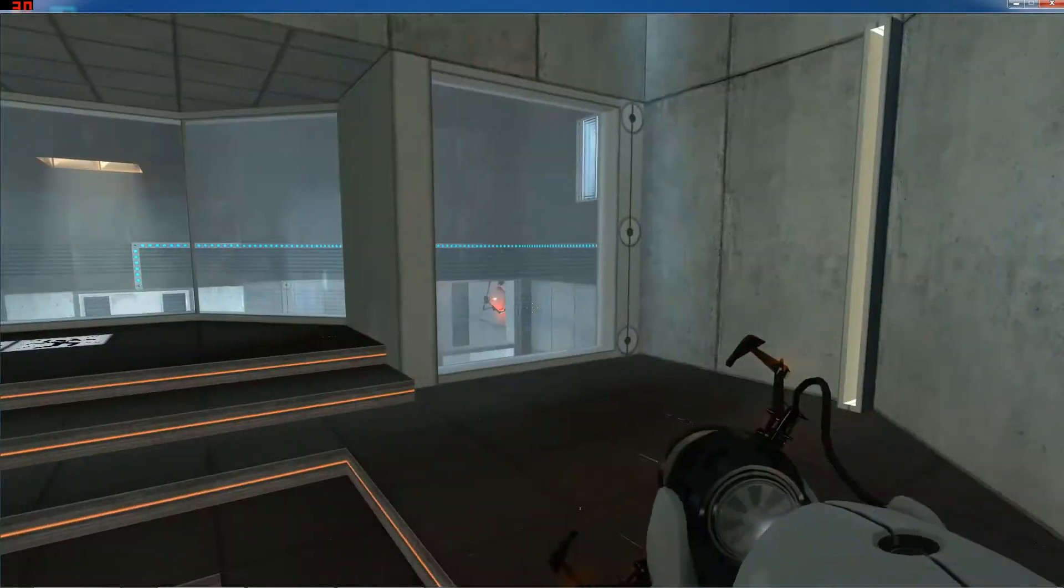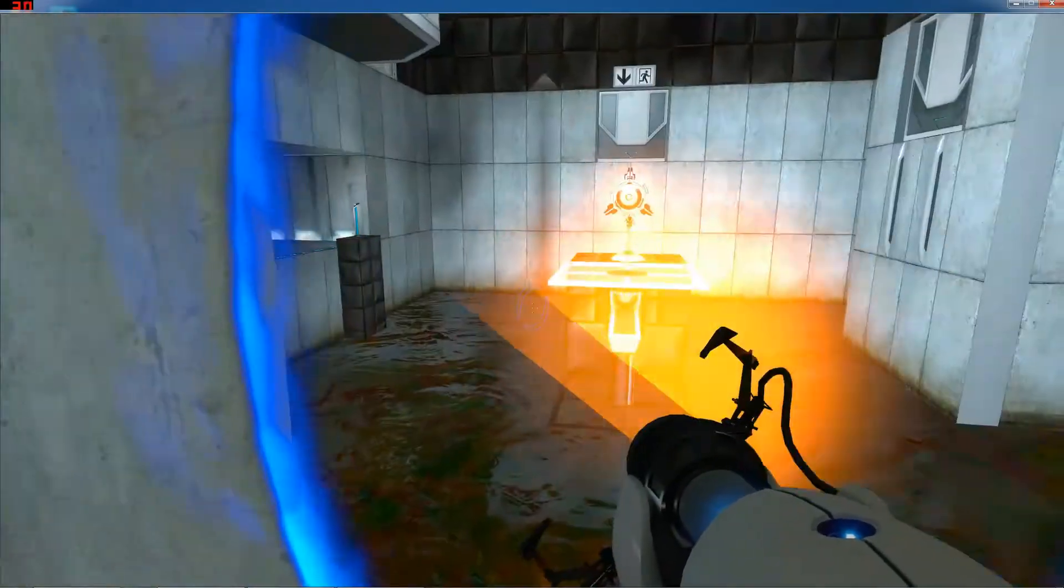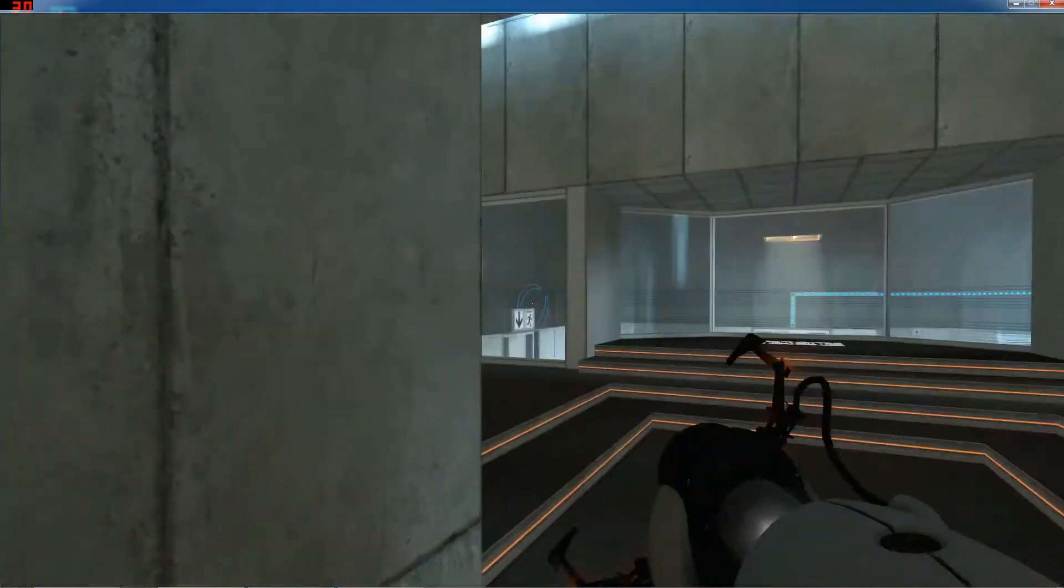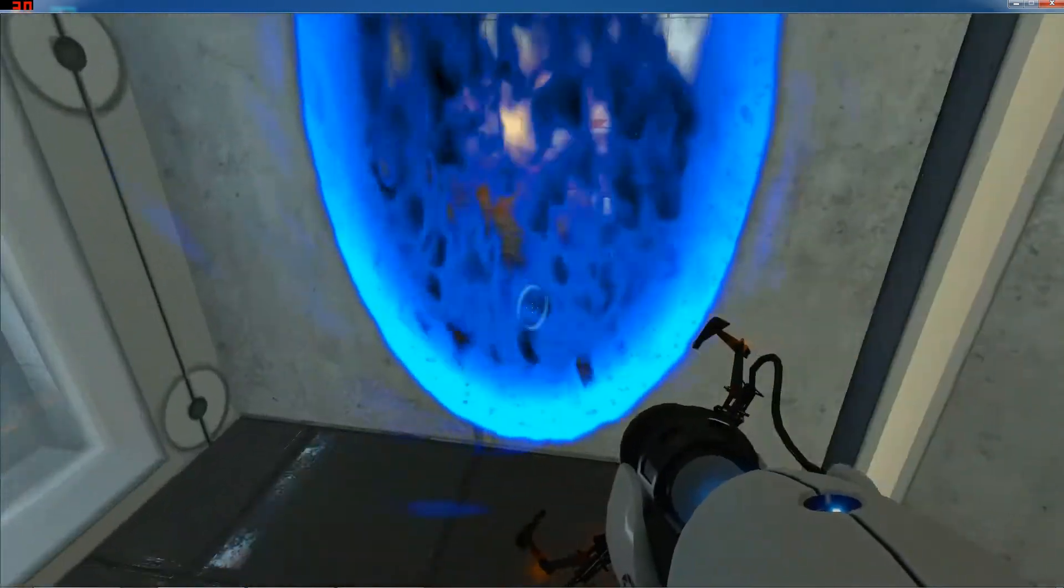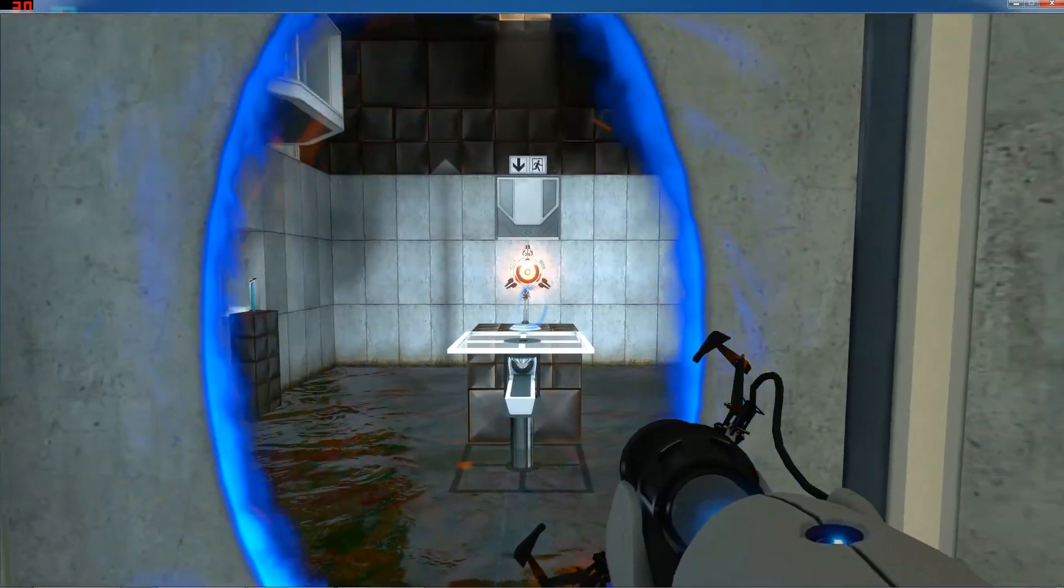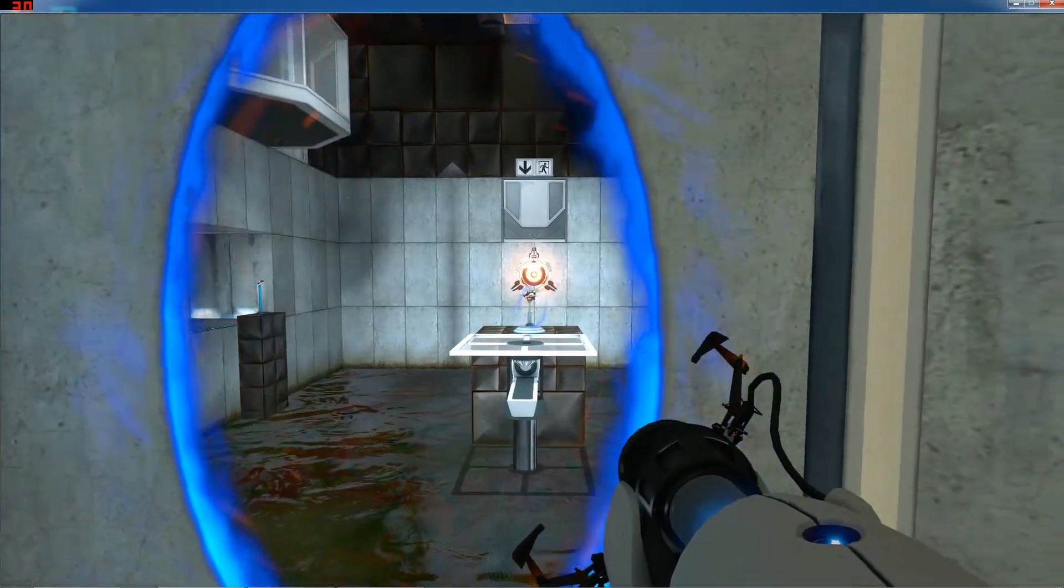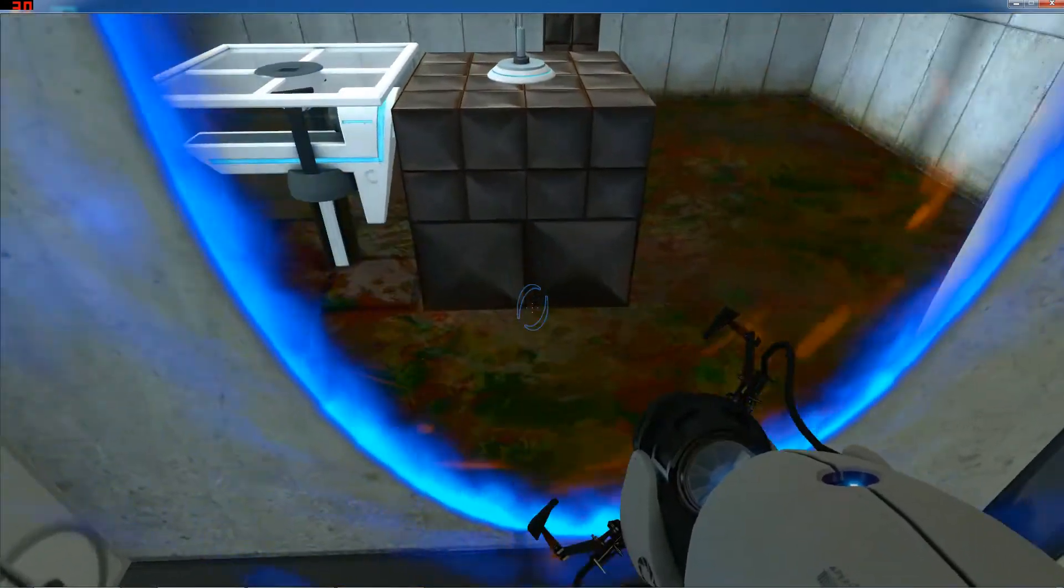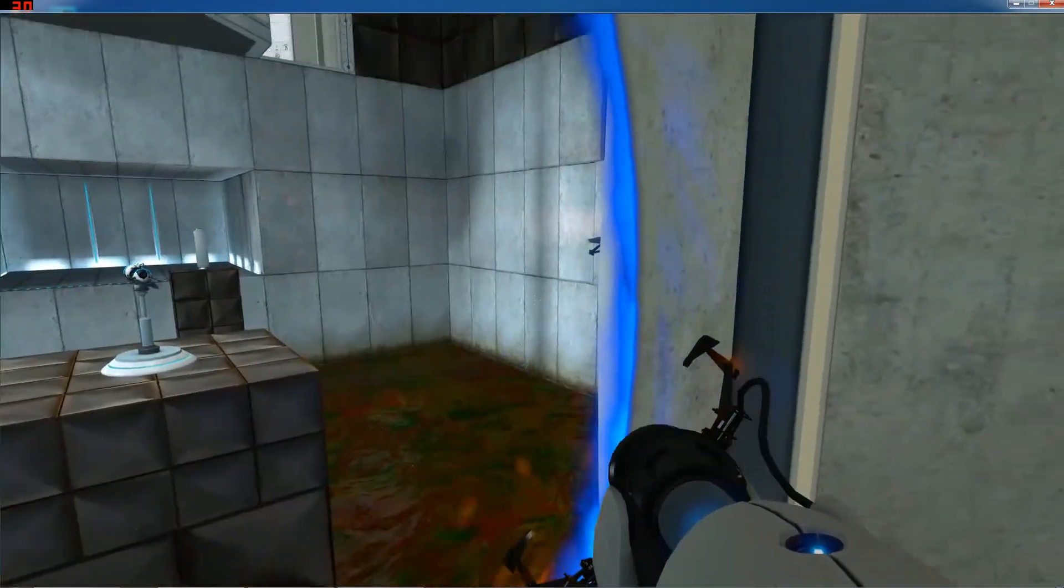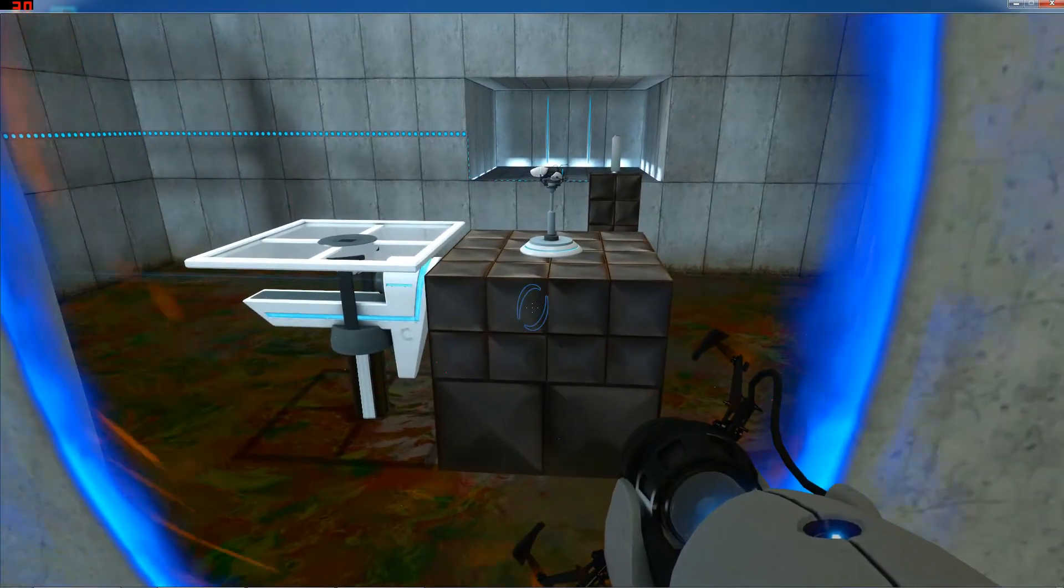The Enrichment Center promises to always provide a safe testing environment. In dangerous testing environments, the Enrichment Center promises to always provide useful advice. For instance, the floor here will kill you. Try to avoid it.